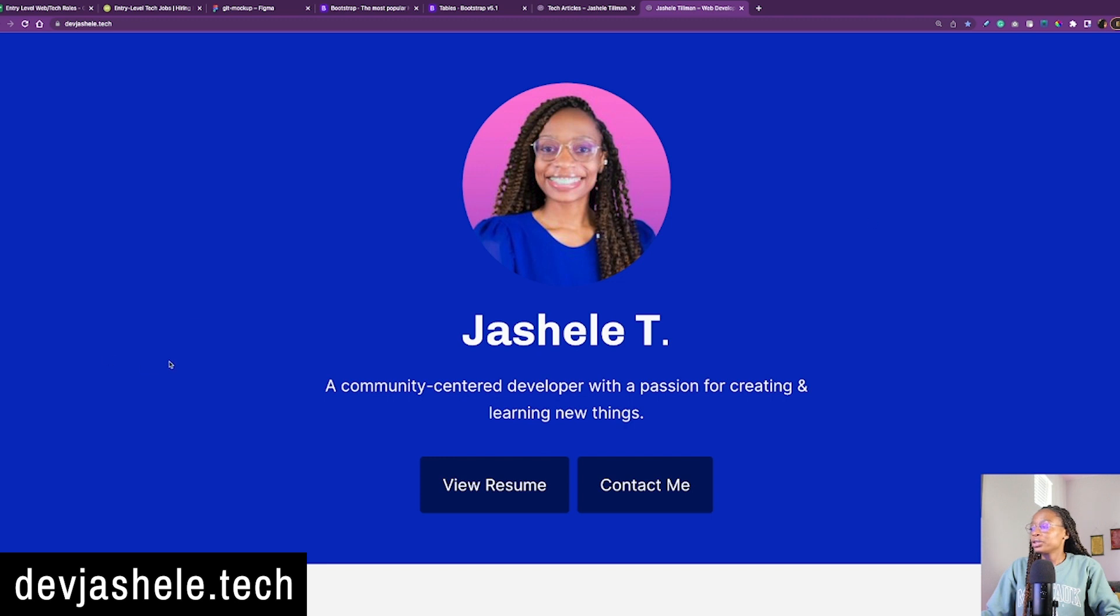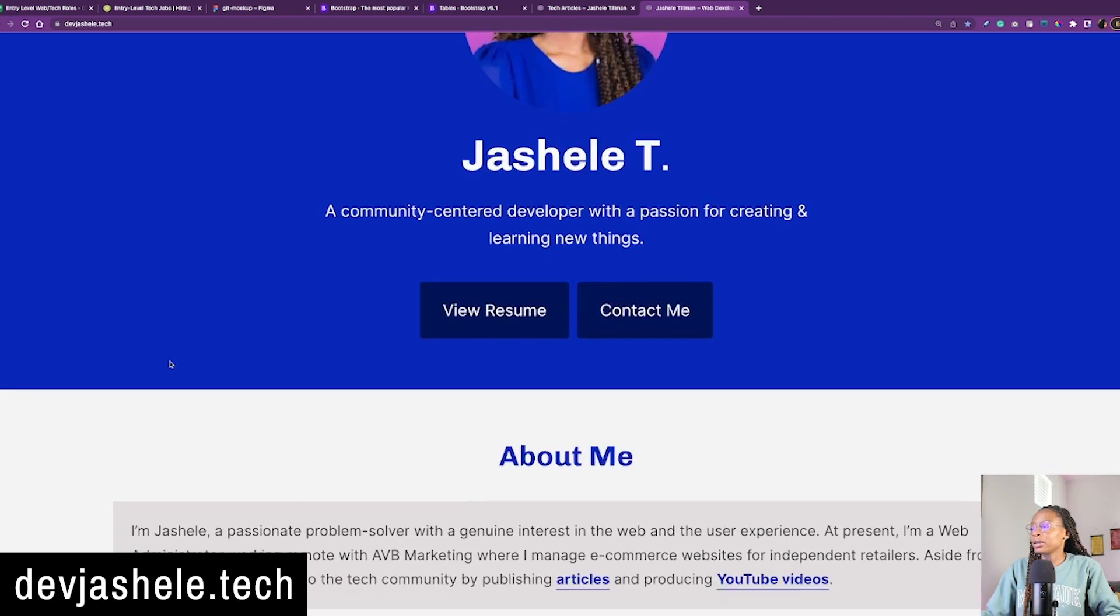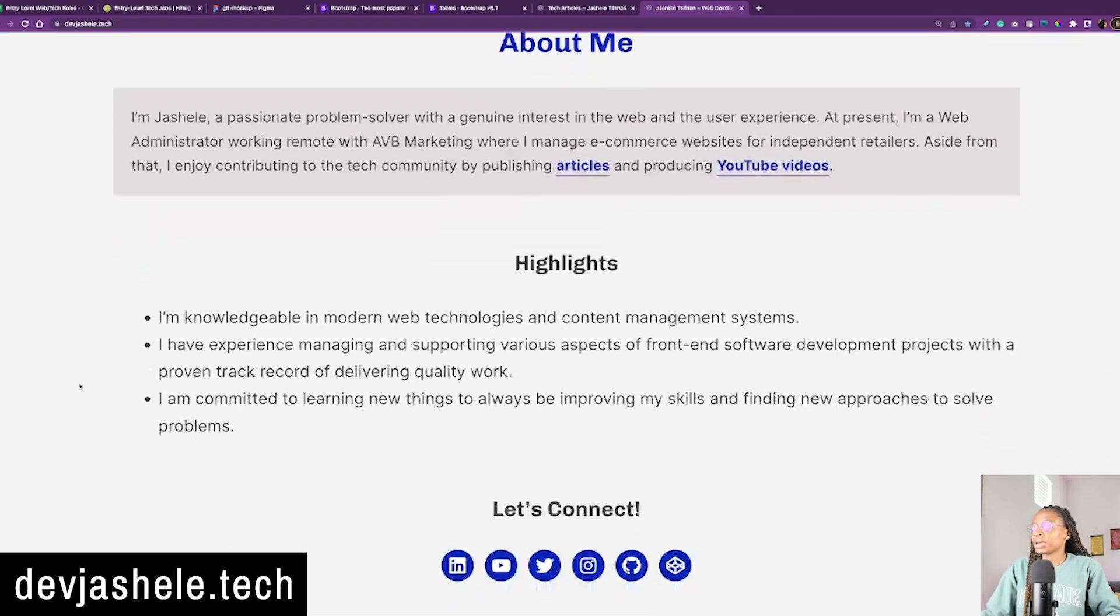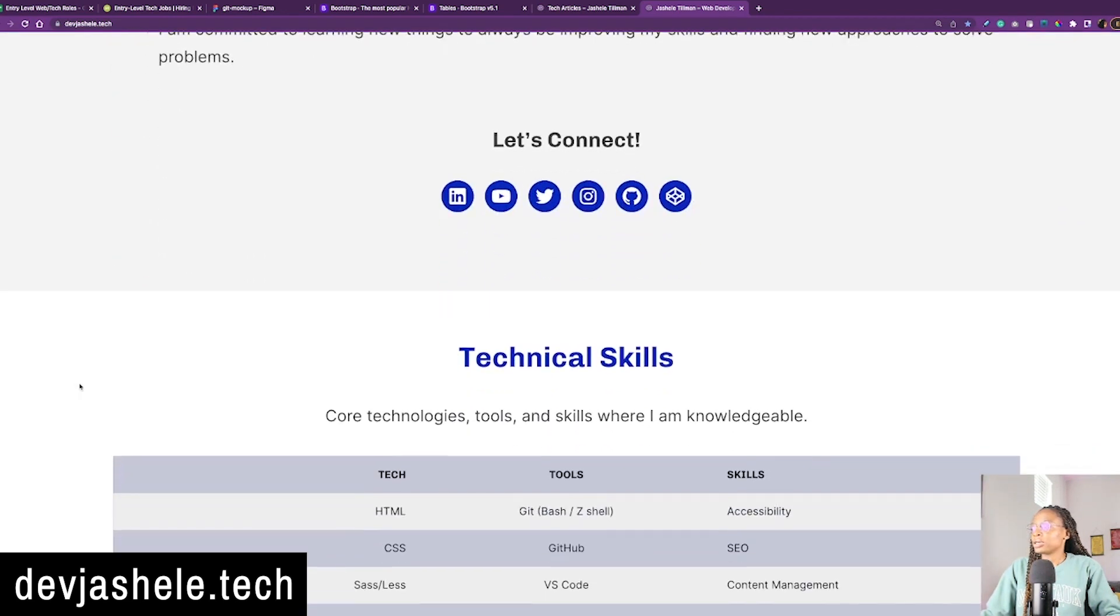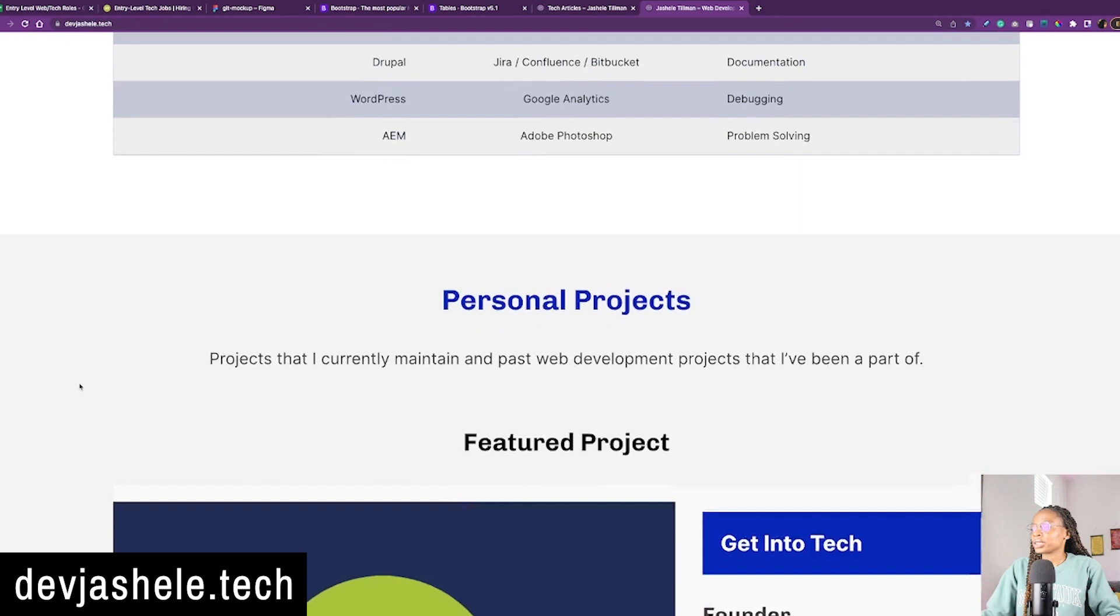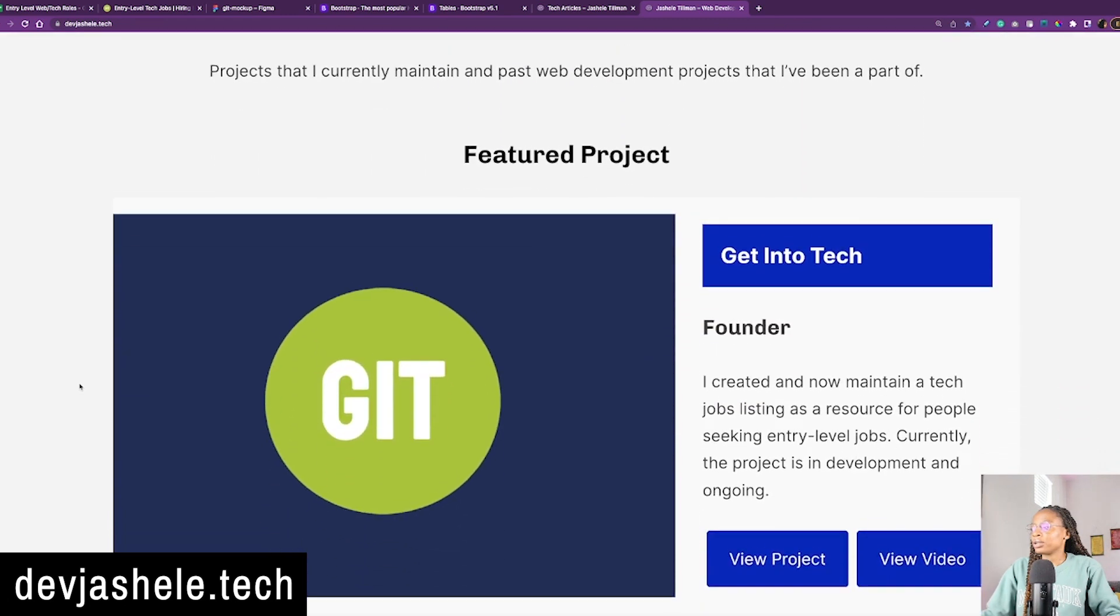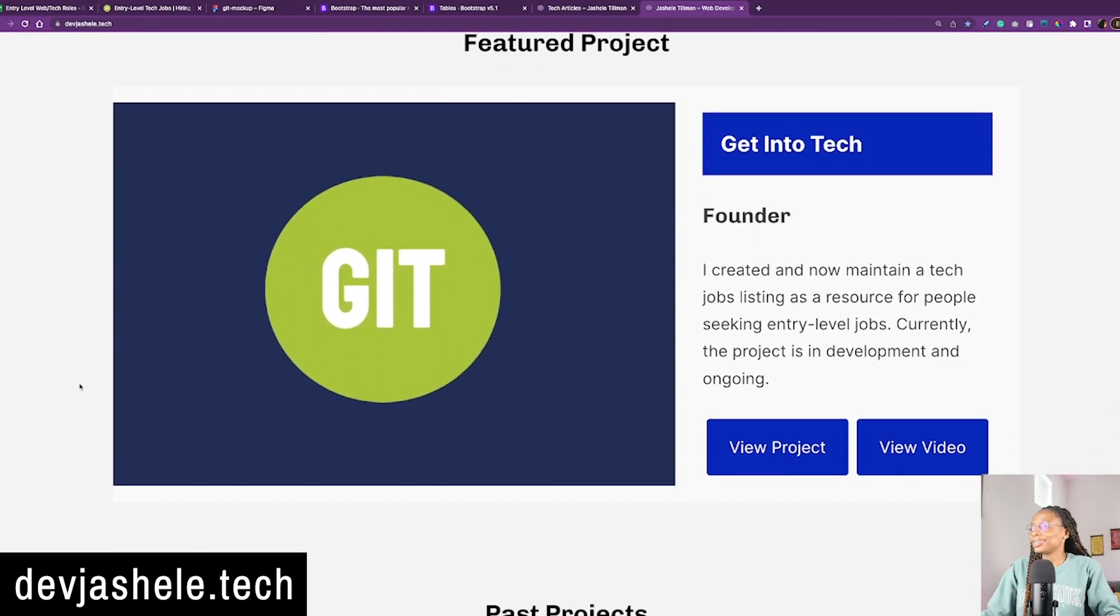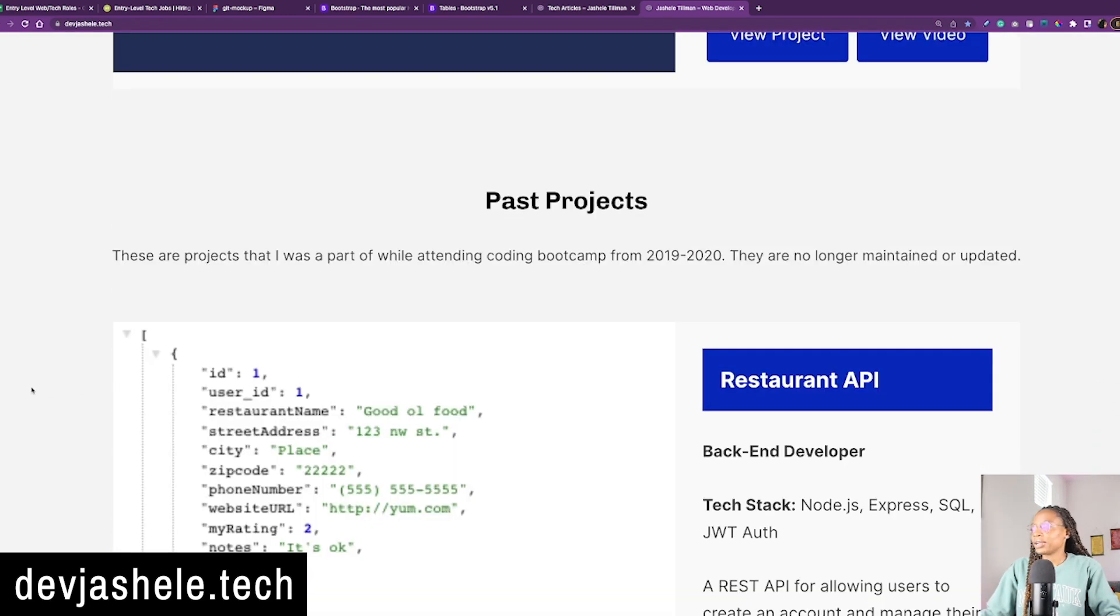And if you're interested in learning more about me, my website is devgichelle.tech. This is where I have stuff about my career, my skills, past projects that I've worked on. Like this one right now, in my portfolio I have past projects.